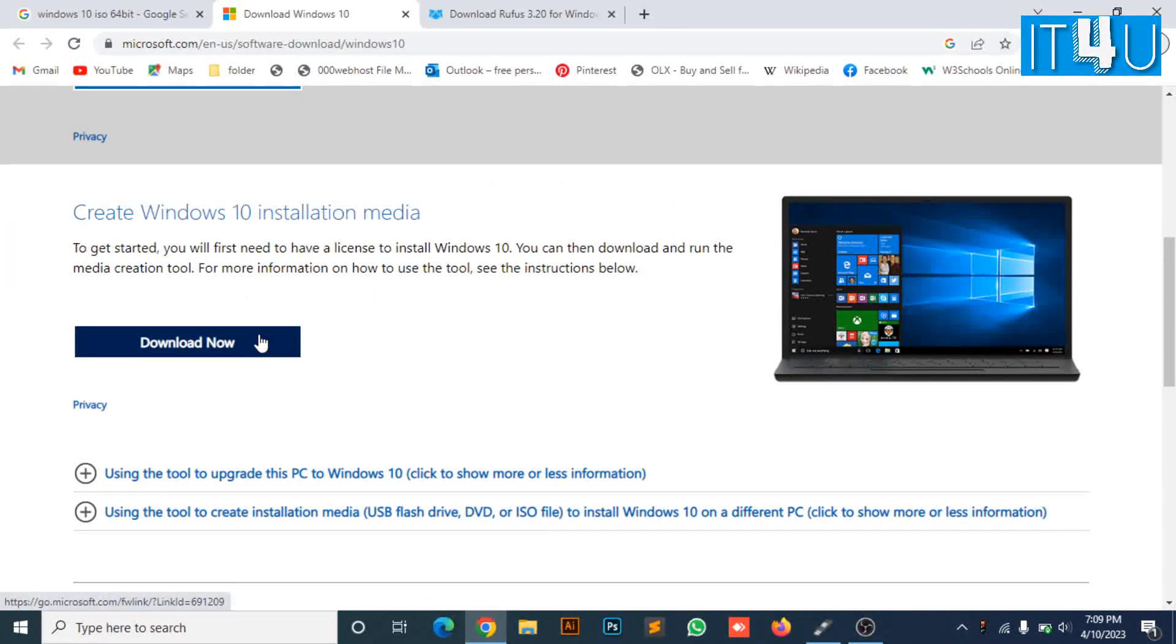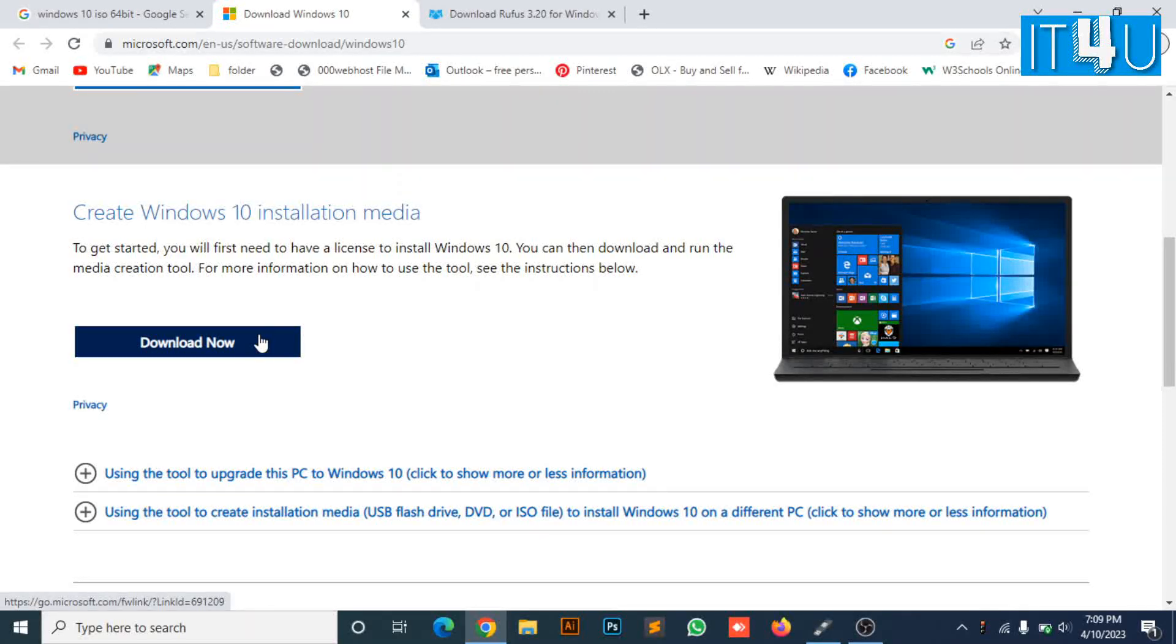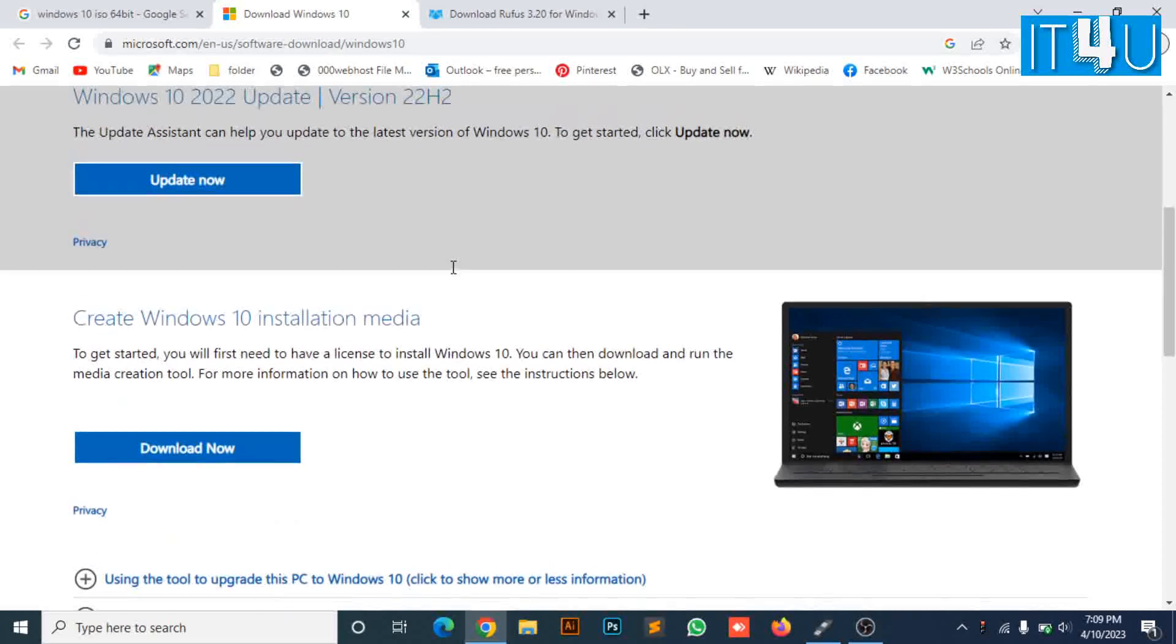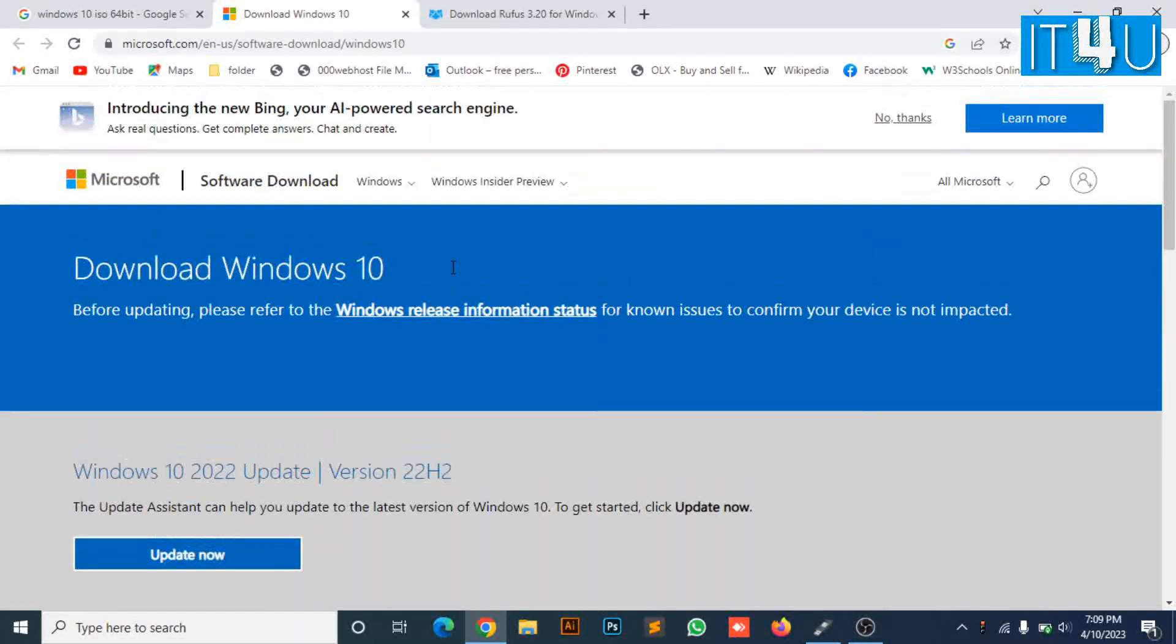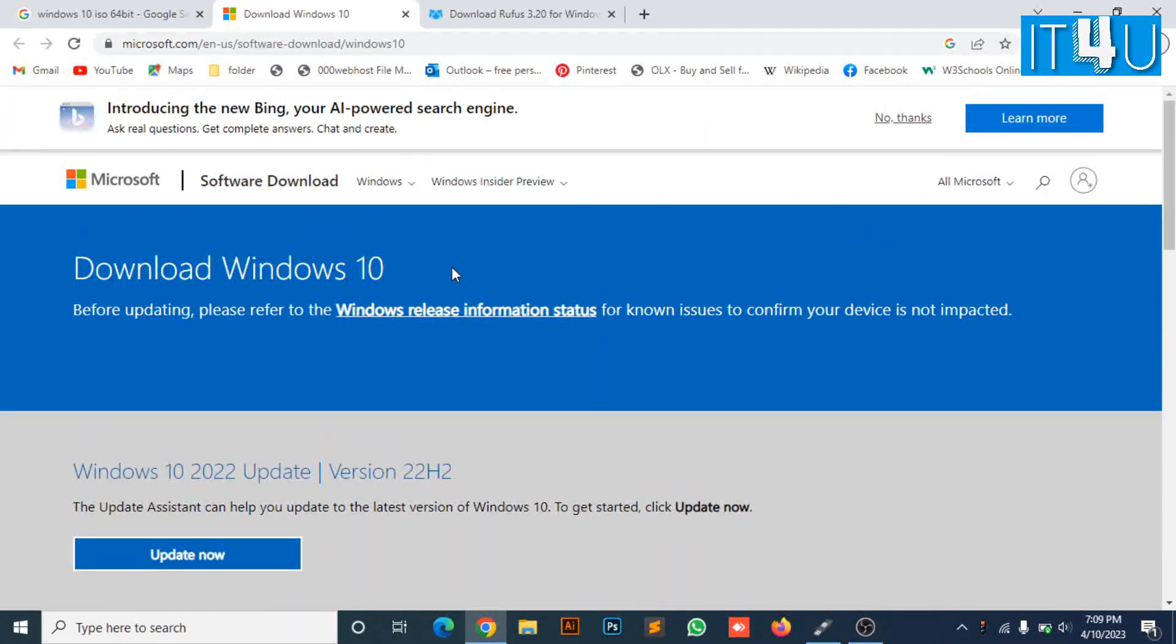Now look for the download button and download your Windows 10 ISO file. As I have already downloaded it, I'm not gonna download it again.